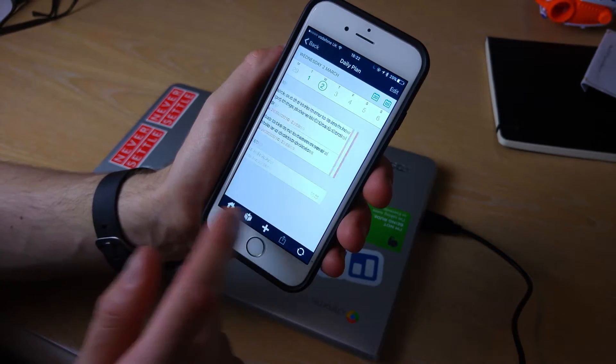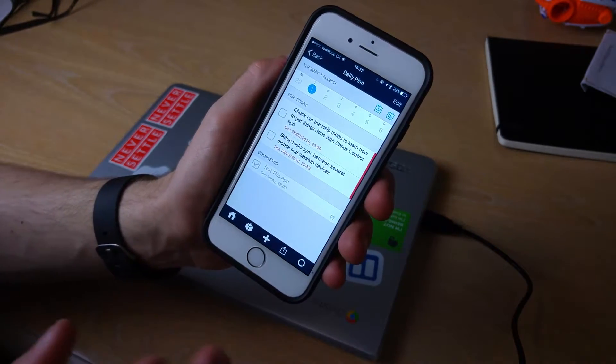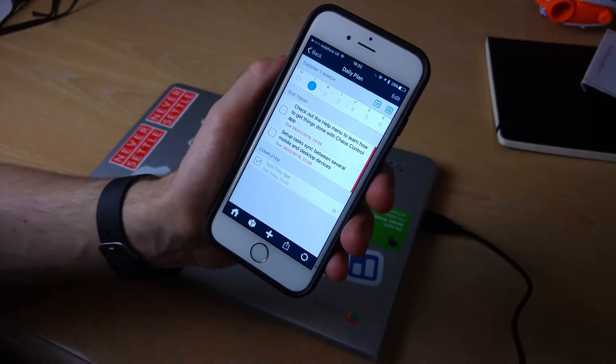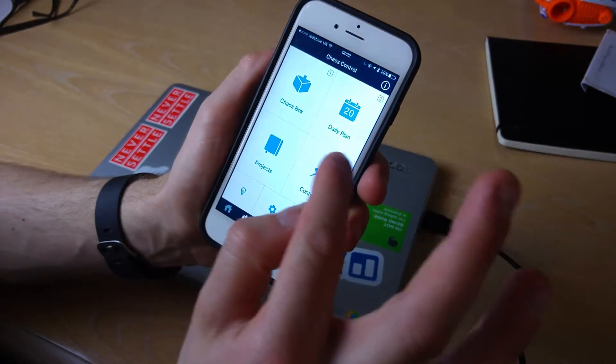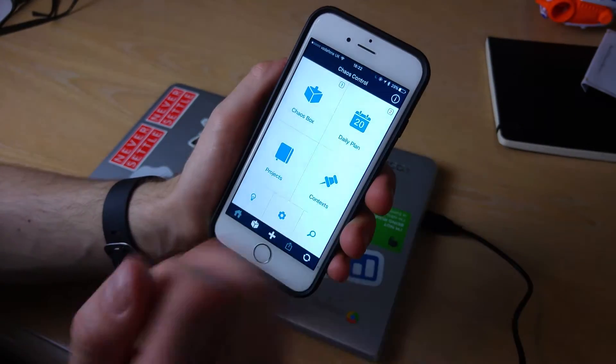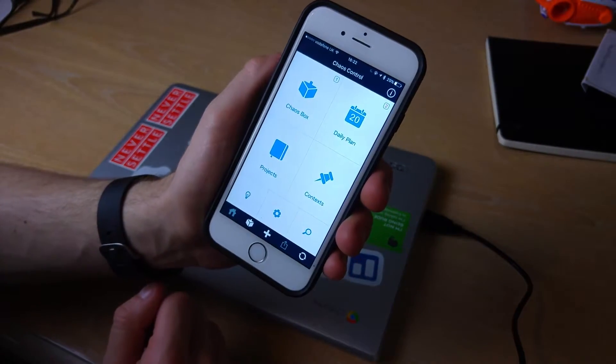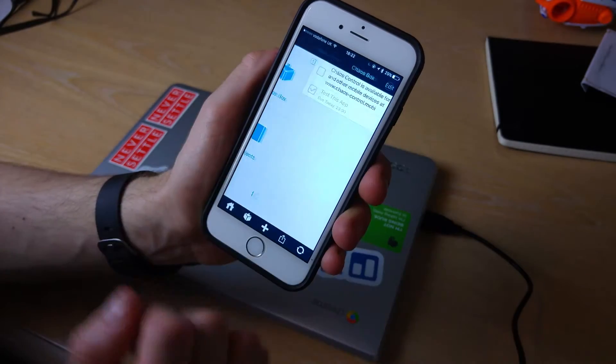But as you can imagine, Daily Plan is actually a good way to coordinate all of your activities. As you saw, I put that activity in the chaos box.